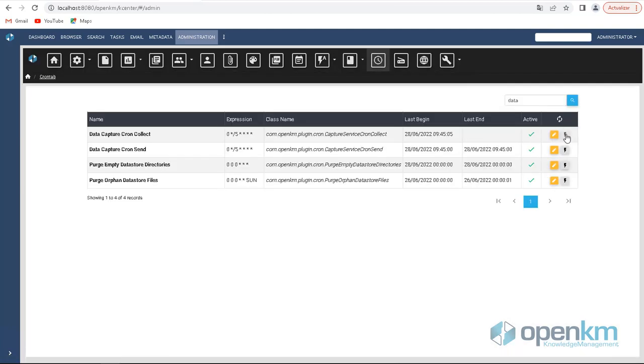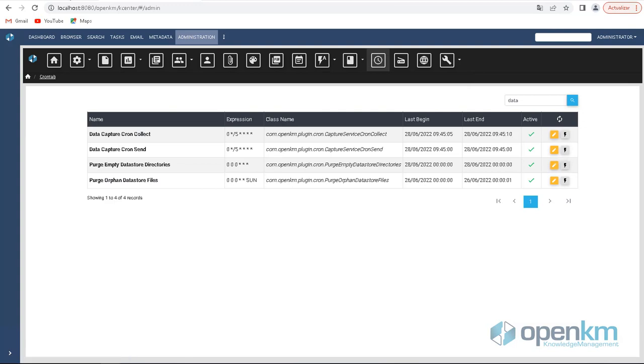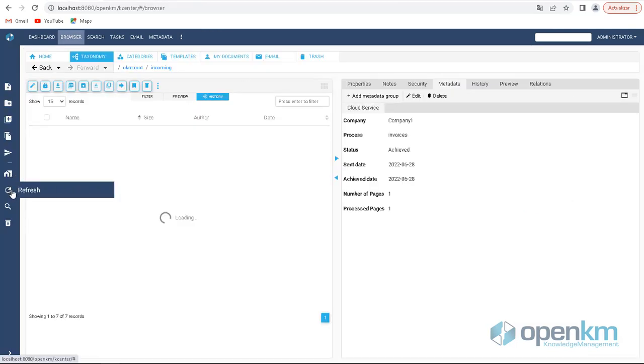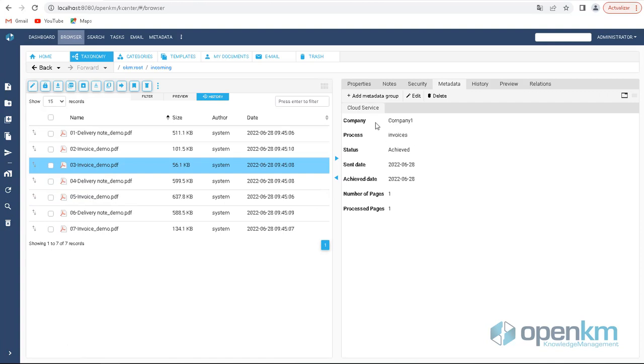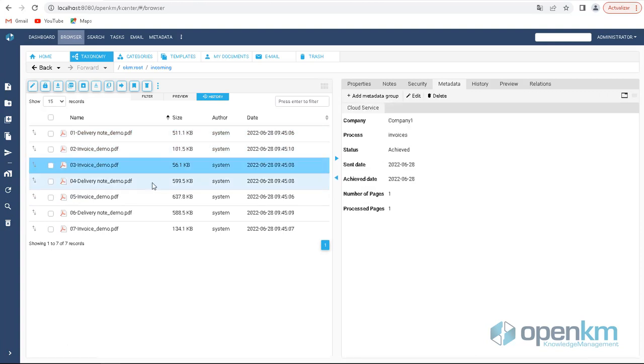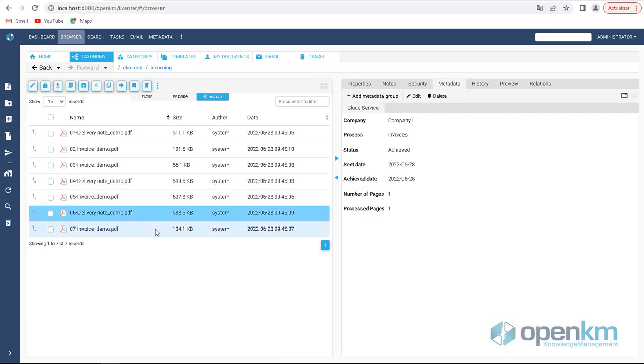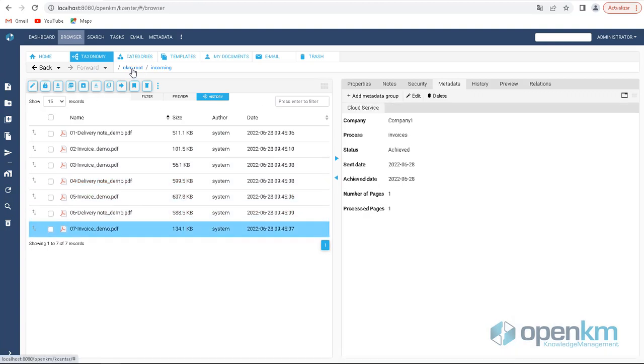Once the documents have been processed, we execute this service that will return all the documents with all the metadata. Now, in the incoming folder, we can see all the documents with the metadata group filled in, processing date, number of pages, etc.